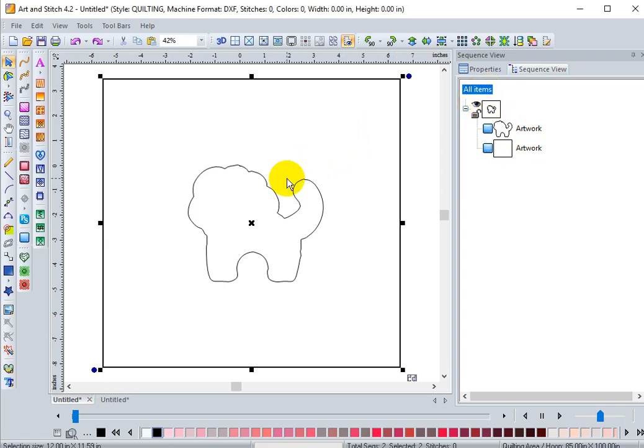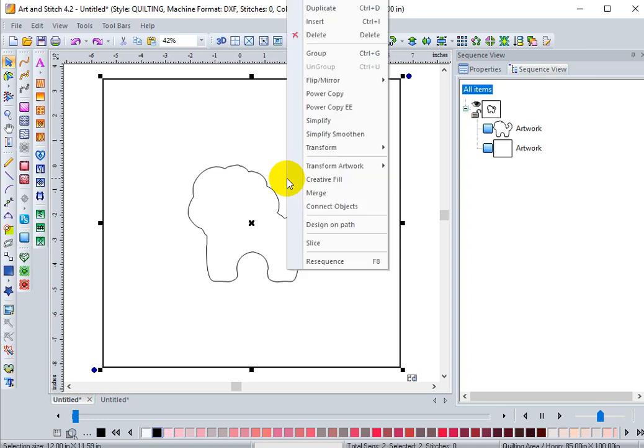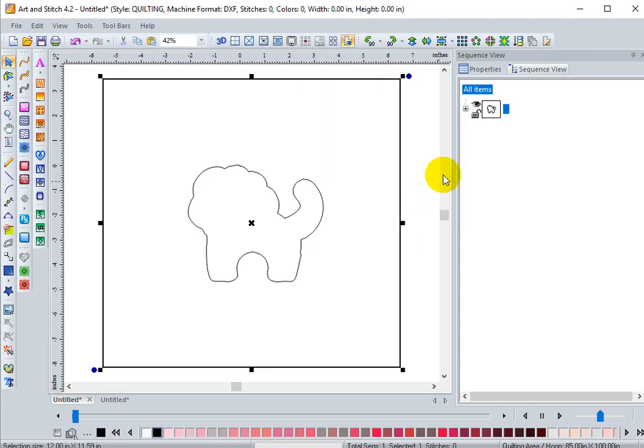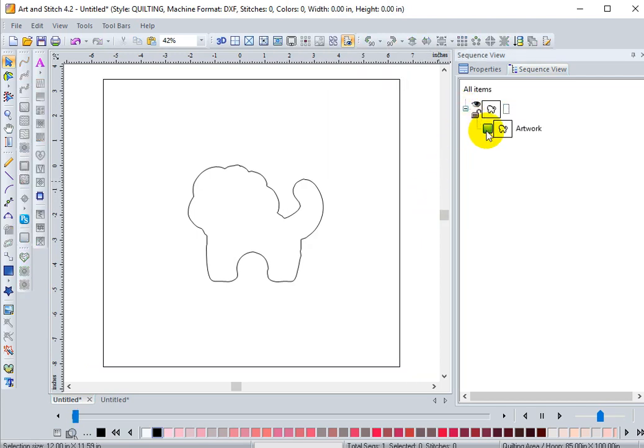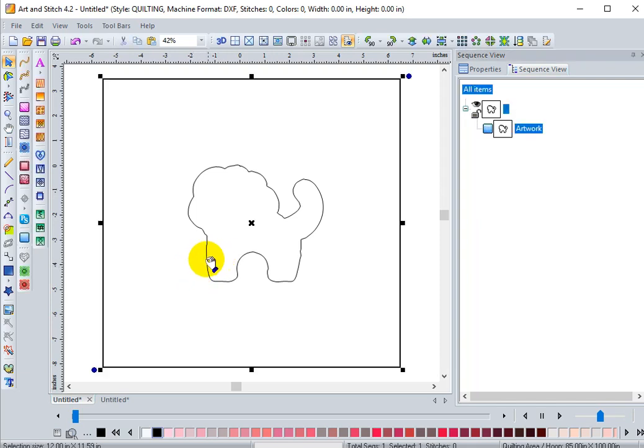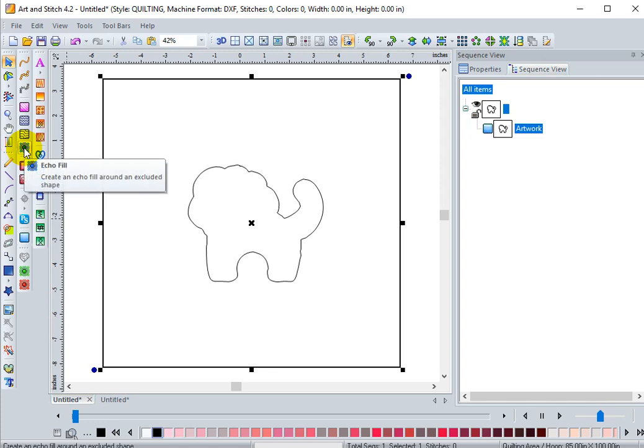What we want to do to use the echo fill is select both pieces of artwork, either by Ctrl A on your keyboard or selecting all the items from your sequence view. Right click on your mouse and go to transform artwork and exclude. What that does is creates one piece of artwork with the outline of the applique lion excluded. So now when we click on this item, select it, our echo fill lights up, our echo fill tool, and we're going to click on that.